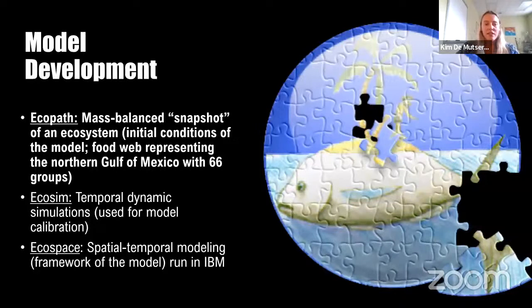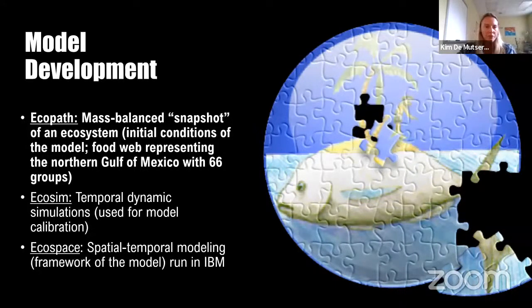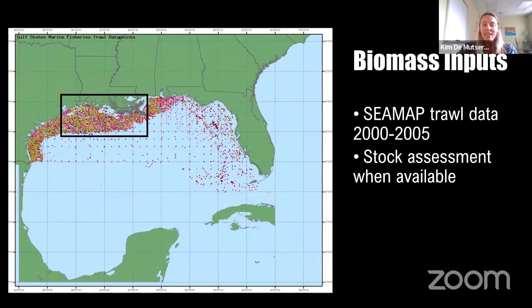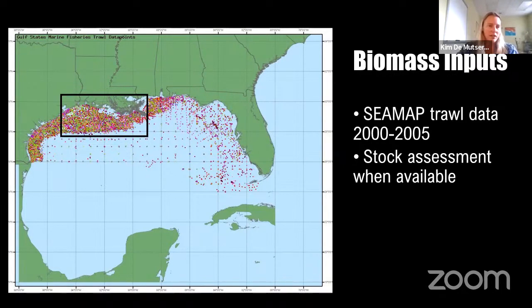All simulations were done in Ecospace, but for any Ecospace modeling project you would want to start in Ecopath — that mass balance snapshot of the ecosystem. In this case, it's a food web representing the northern Gulf of Mexico with 66 groups. This is a very data-rich area. Biomass inputs are based on CMAP trawl data from 2000 to 2005, and I used stock assessments when available.